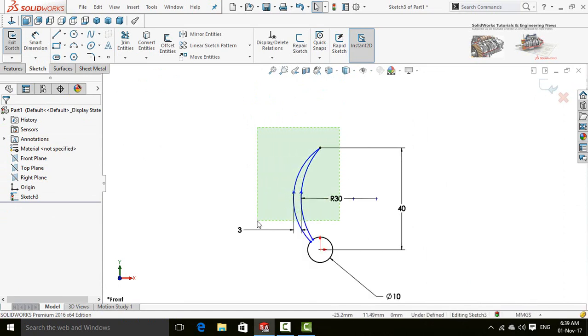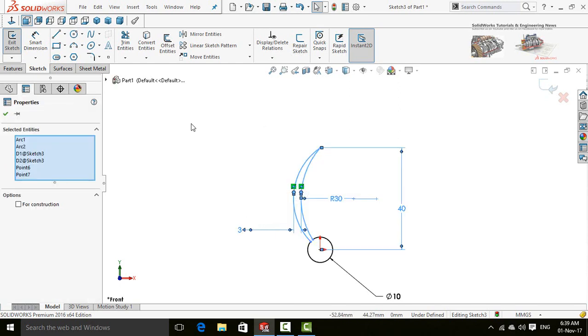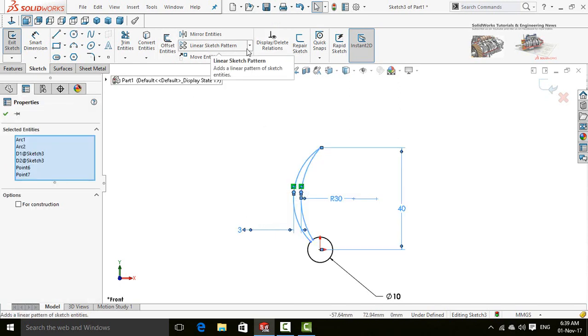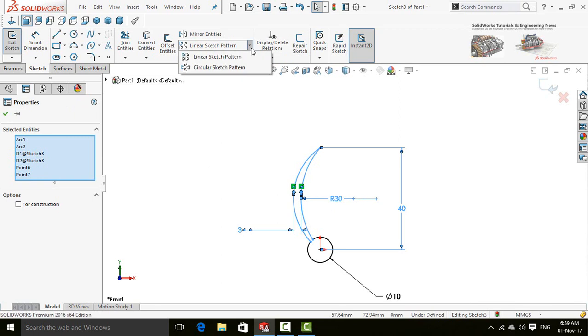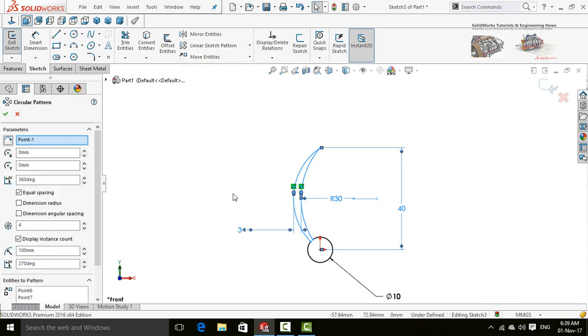Now select both arcs and click on this arrow in front of linear sketch pattern and select circular sketch pattern. Quantity is 3.